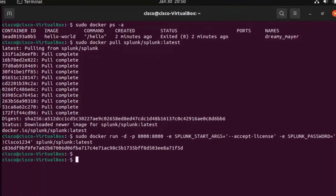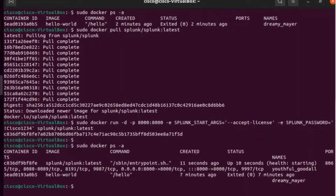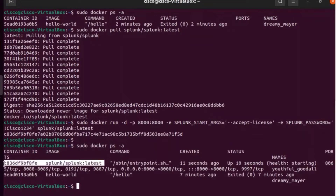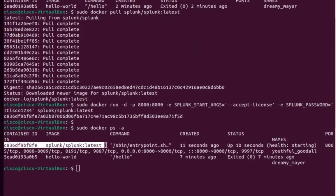Now let's run Docker PS. Here's my hello-world container and here's my Splunk. So far looking good. Now what I want to do is bring up the GUI. The Docker PS command shows me the processes running for Docker. Port 8000 is what it's listening on.